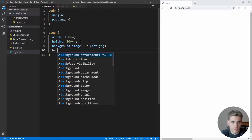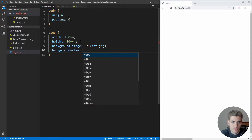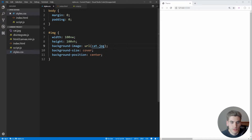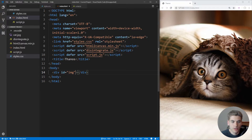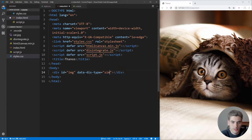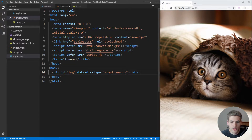Then I want to change background-size to 'cover' so it fills the entire screen, and set background-position to 'center' so it shows the cat in the middle. If we save that and open it up using Live Server — right-click on index.html and open with Live Server — we'll see the image open up. Clicking it won't do anything yet, but that's perfectly okay. Now to get started with disintegrate.js, we need to go back to our index.html and add a data attribute: data-dis-type set to 'simultaneous'. This will hook it up with the disintegrate.js library.